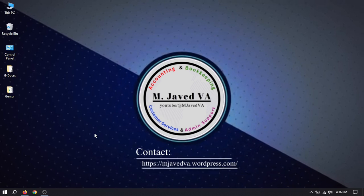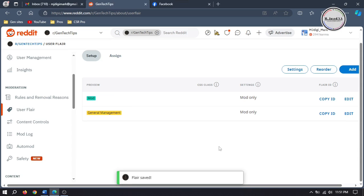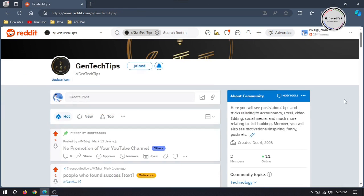Hey guys, this is M. Javed with another tutorial on how you can add and edit user flairs on subreddit. After adding someone as a moderator, you can use user flairs to distinguish yourself from other mods.